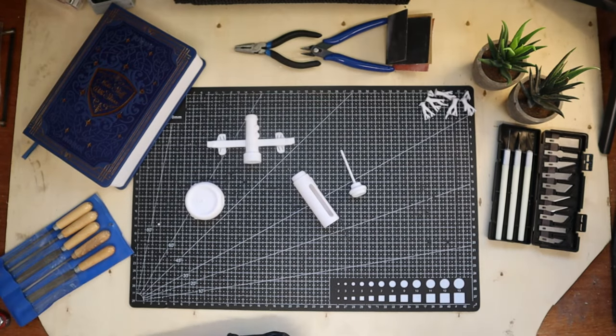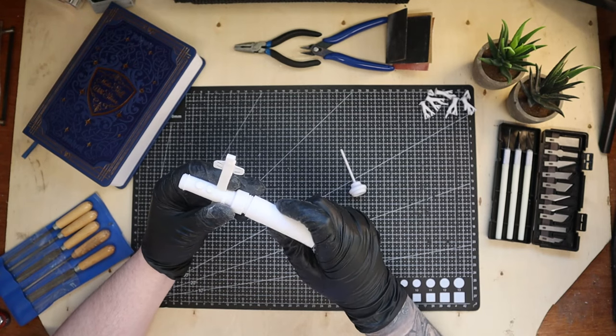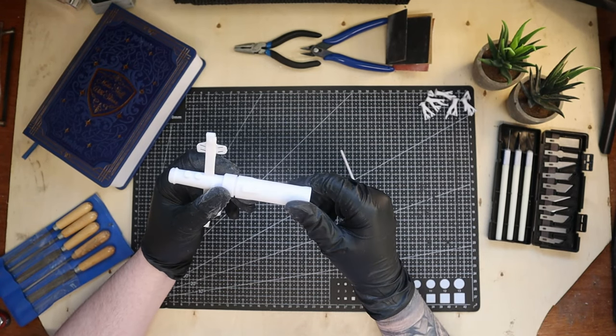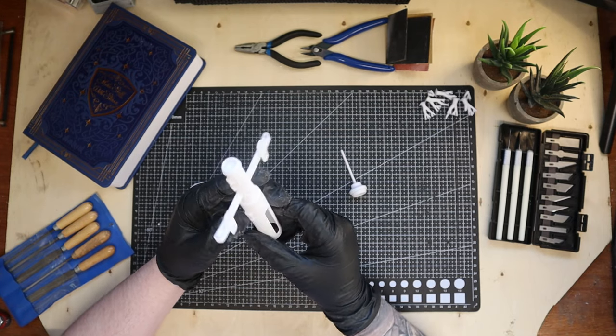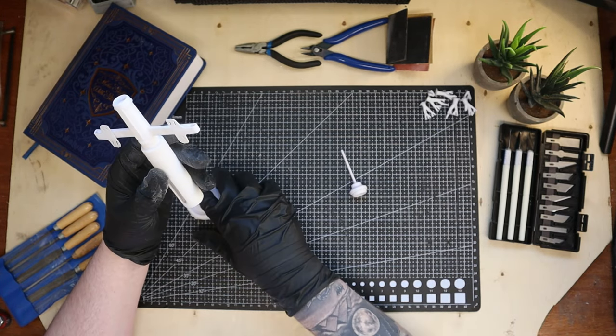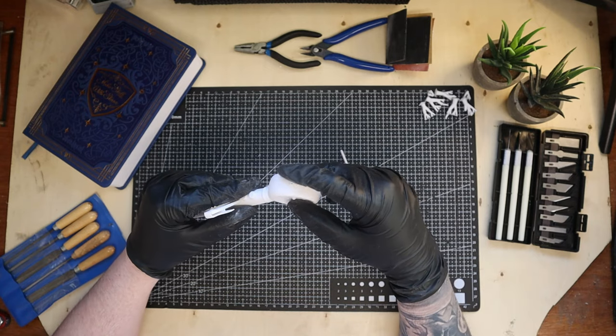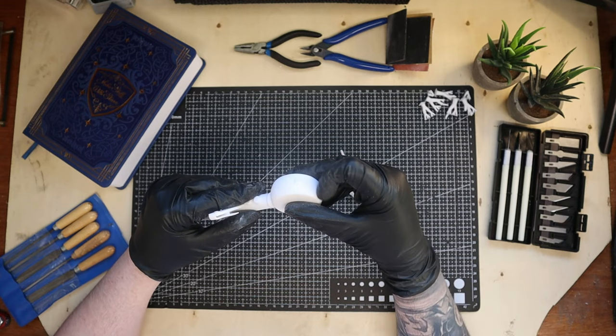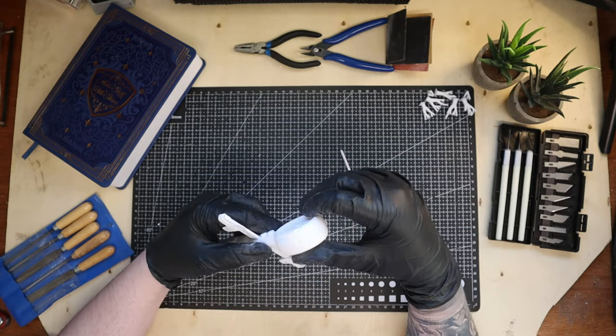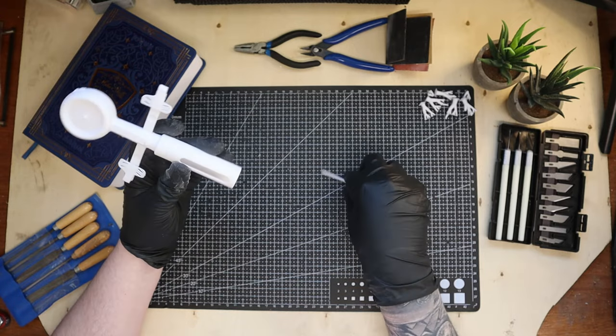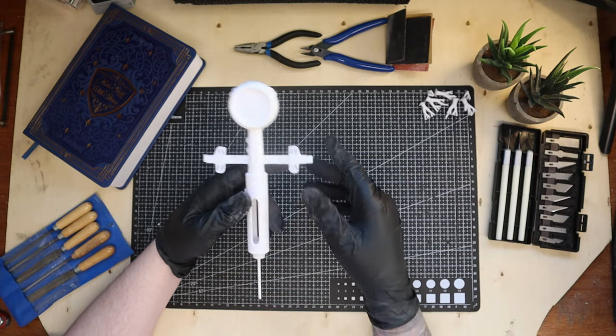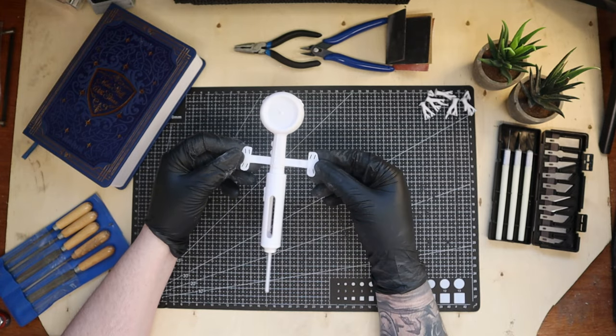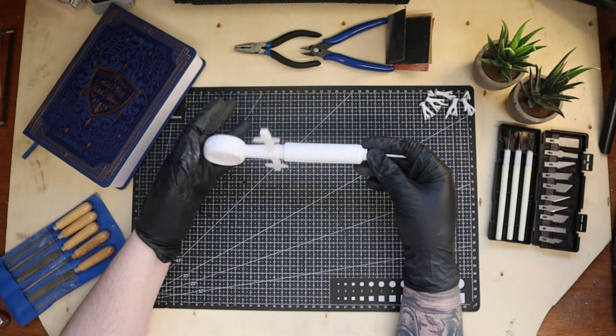Alright, the sanding process is done. Now let's test fit all the pieces before we prime it. The model is designed so you can just screw every piece together. Perfect for beginners at 3D printing and making. This is already starting to look really cool, but we need some paint.